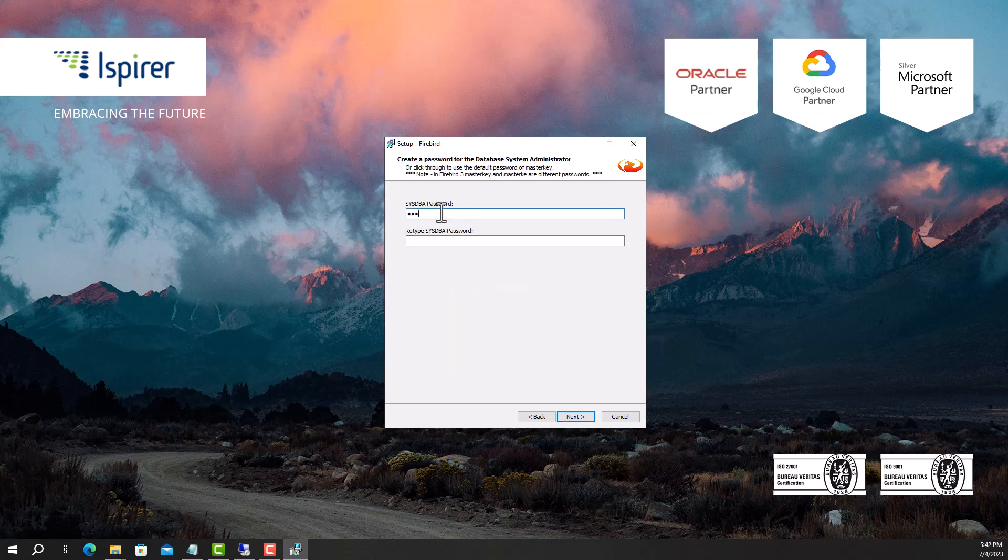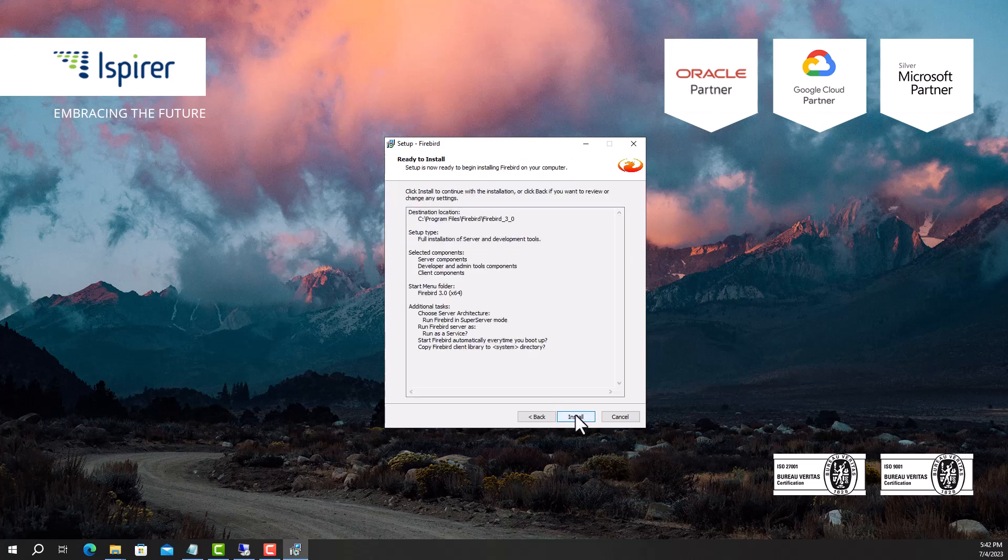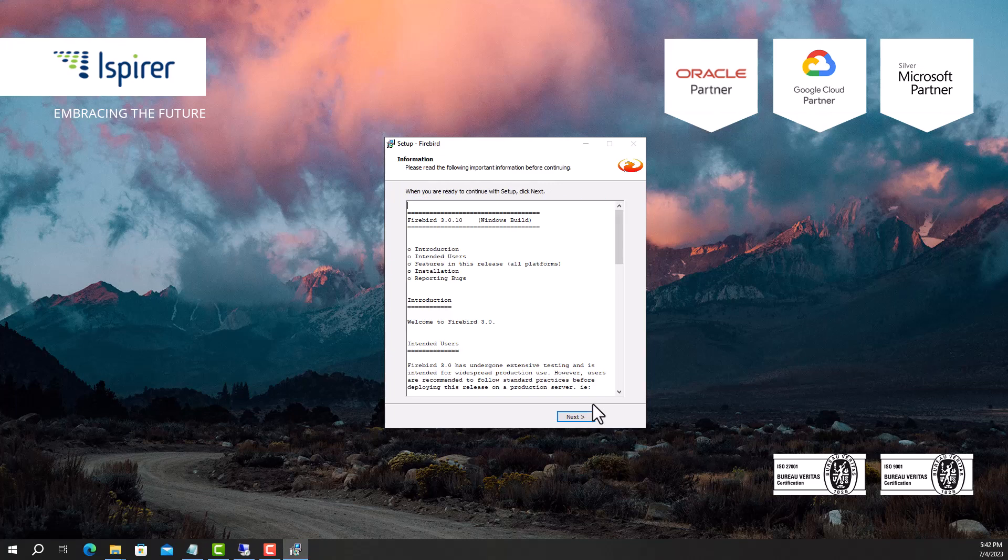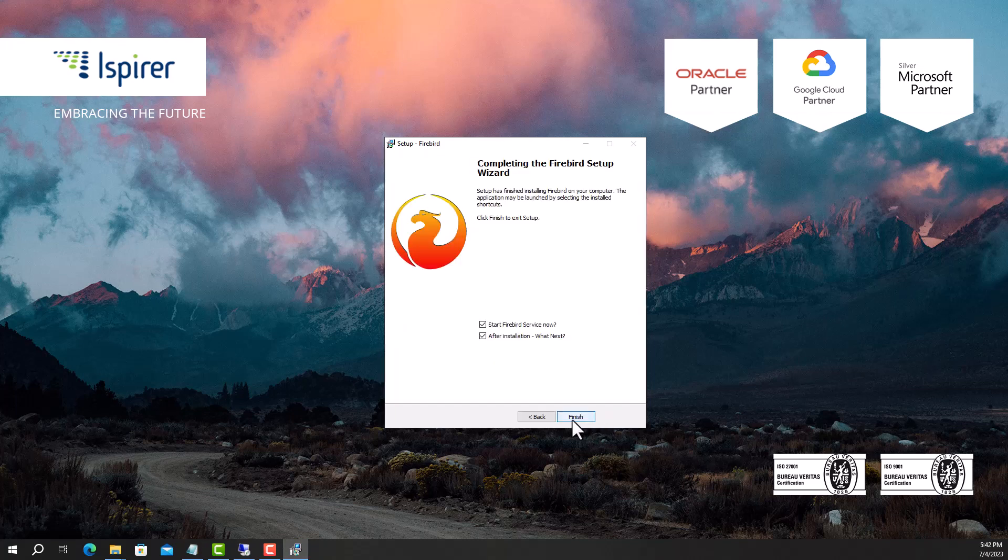Create a password for the database system administrator. Run the installation. Click the Next button. Select the Start Firebird service option.